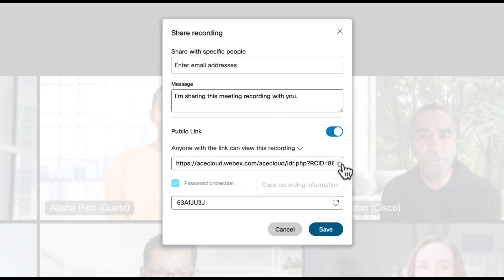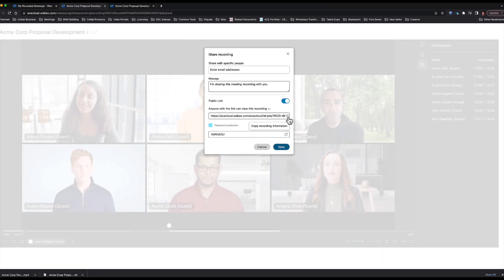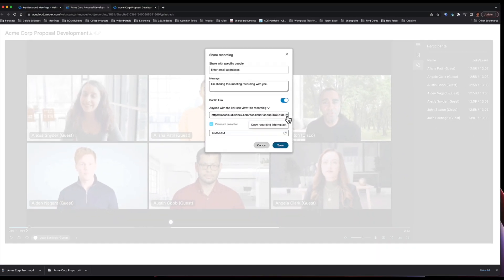Now if I wanted to just simply copy this link, maybe I want to put it into my messaging app, I can do that as well by clicking on this copy icon. It will copy the link and the password so that I can forward that on to someone else so that they can access the meeting.